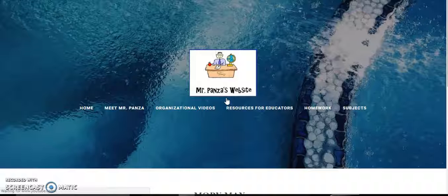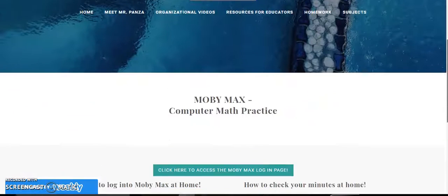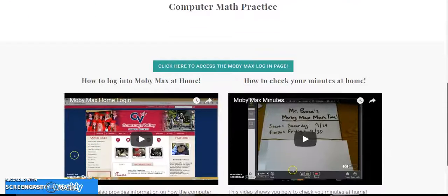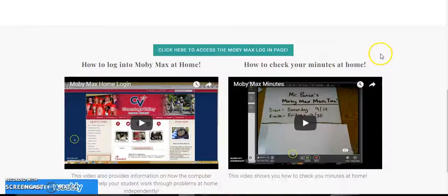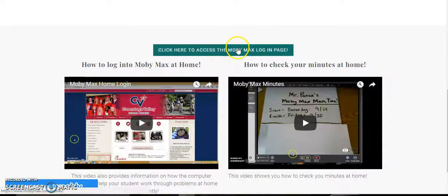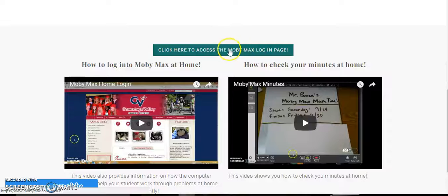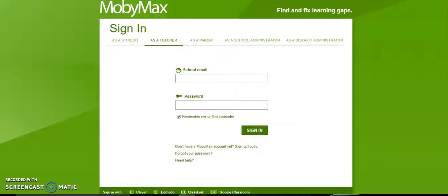MobiMax is a daily math practice that you can do here at school or at home. It's got a couple different videos here to help you understand how to log in and how to check your minutes. But if you want to just get right to MobiMax, click on the green link and it will once again take you to MobiMax.